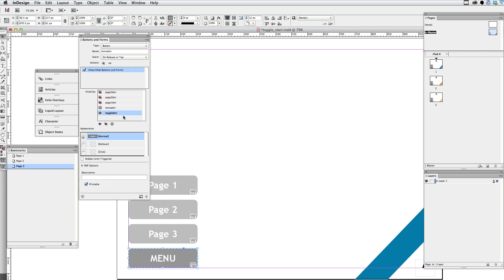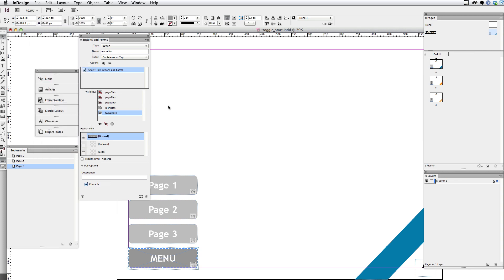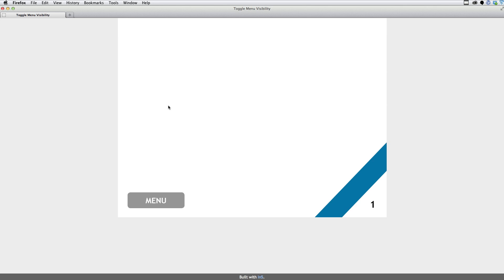So when I've got all that done, I can go up to file and choose export HTML5 within 5. And I've already got that exported. So let's take a look at it. There's the menu, since we chose hidden by default, or hidden until triggered, in the buttons and forms panel. Those three items are hidden.